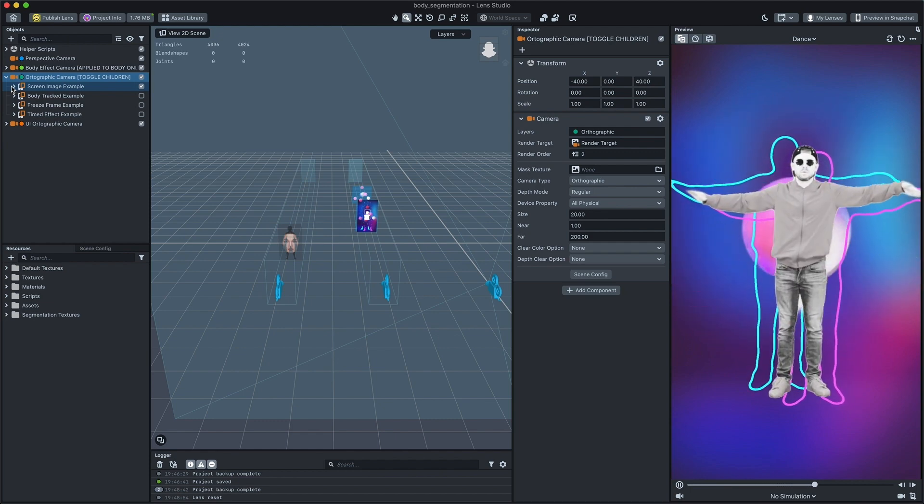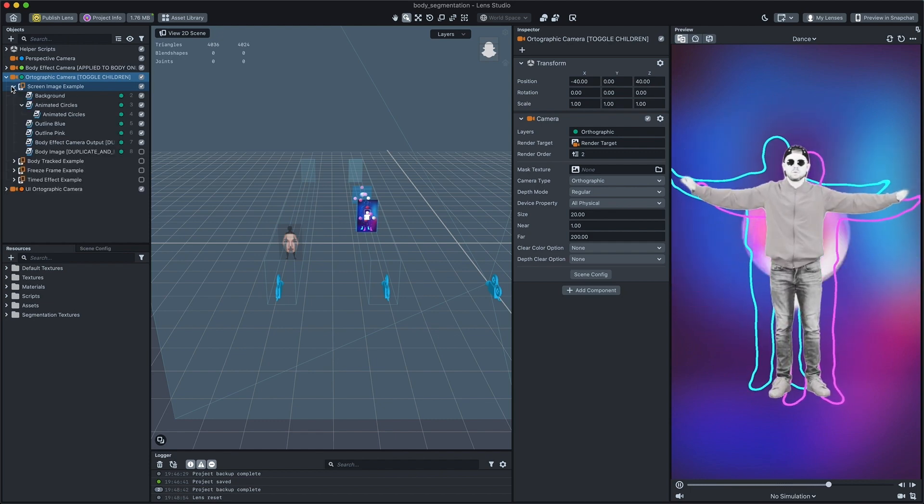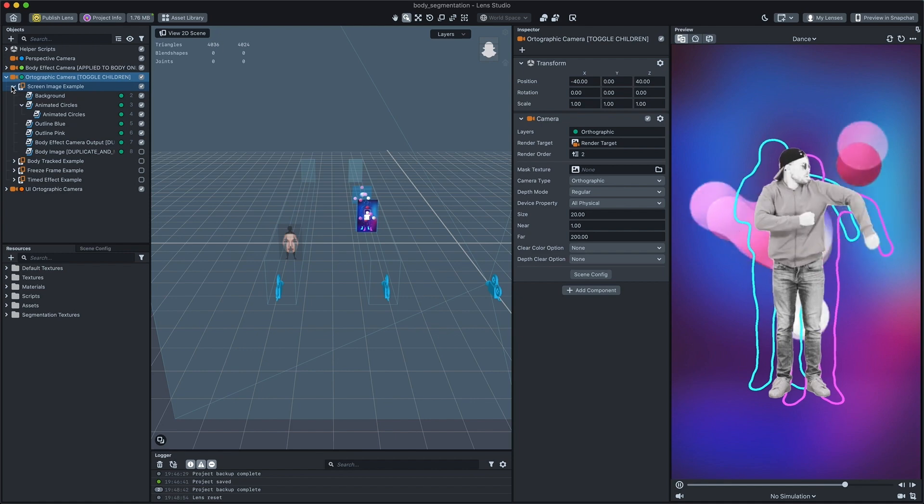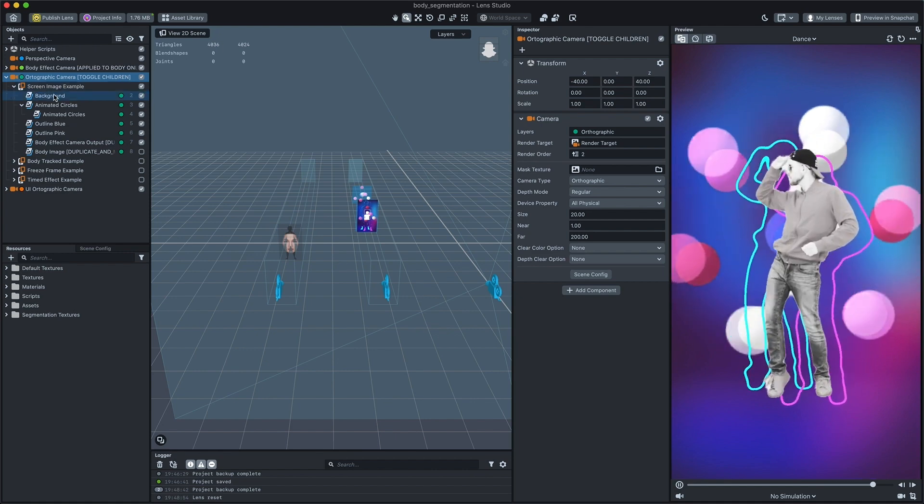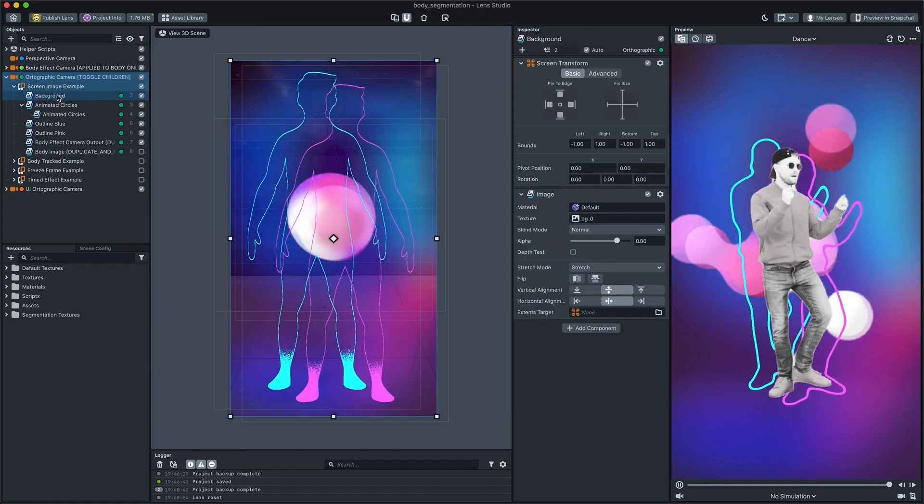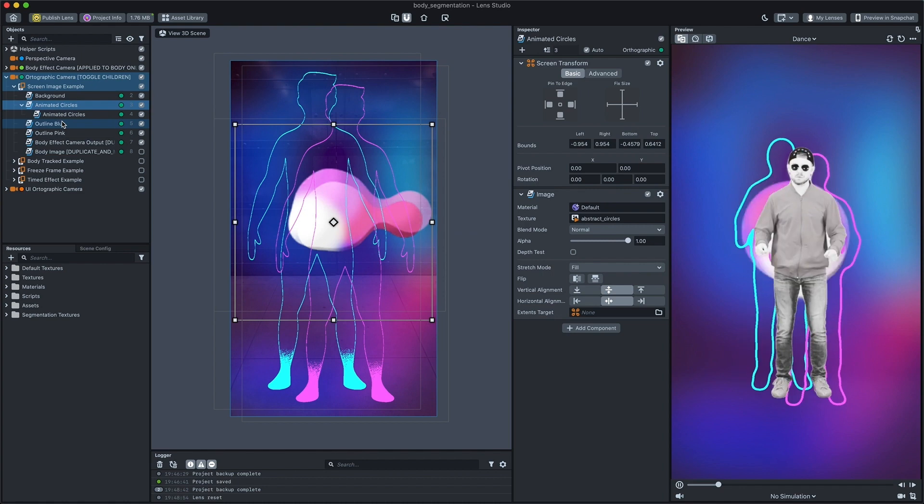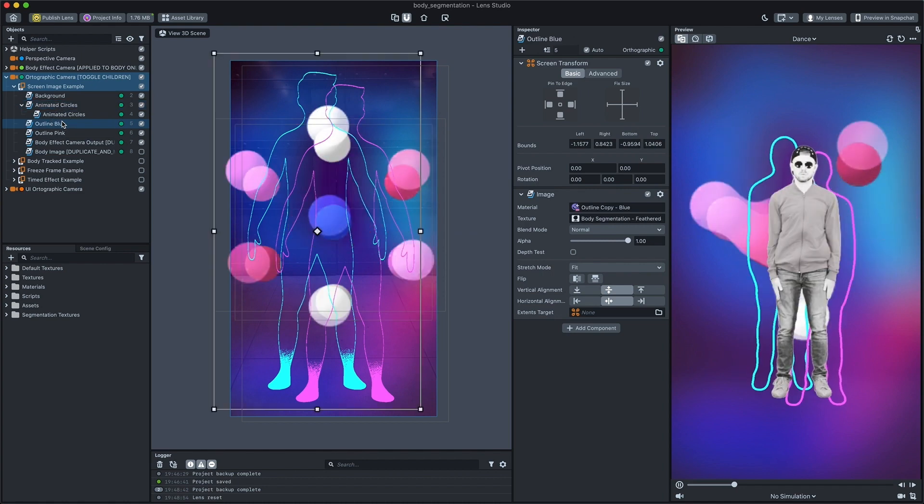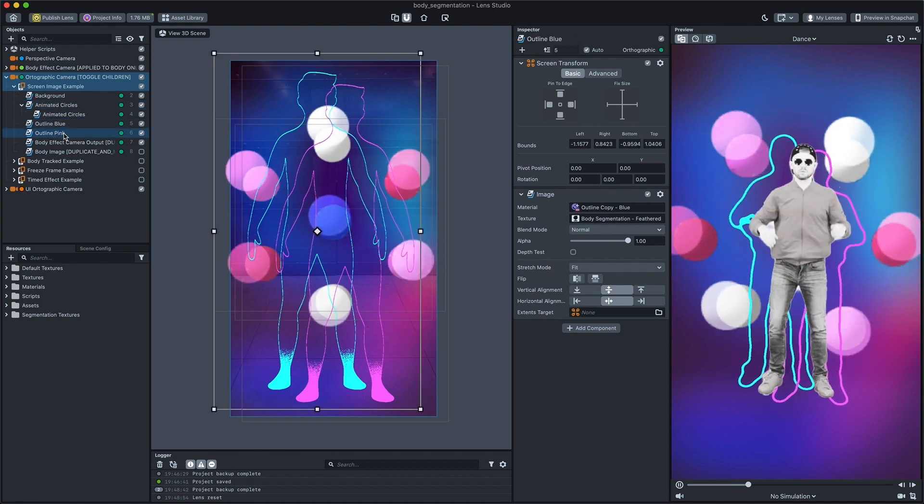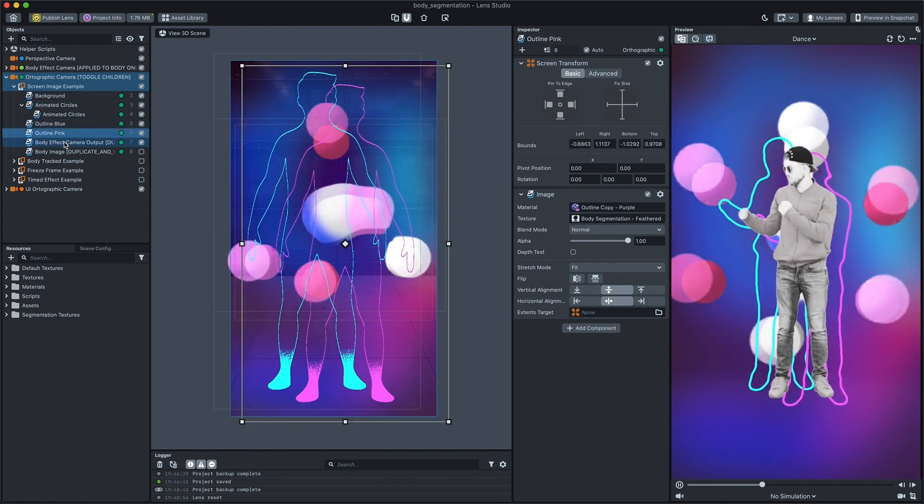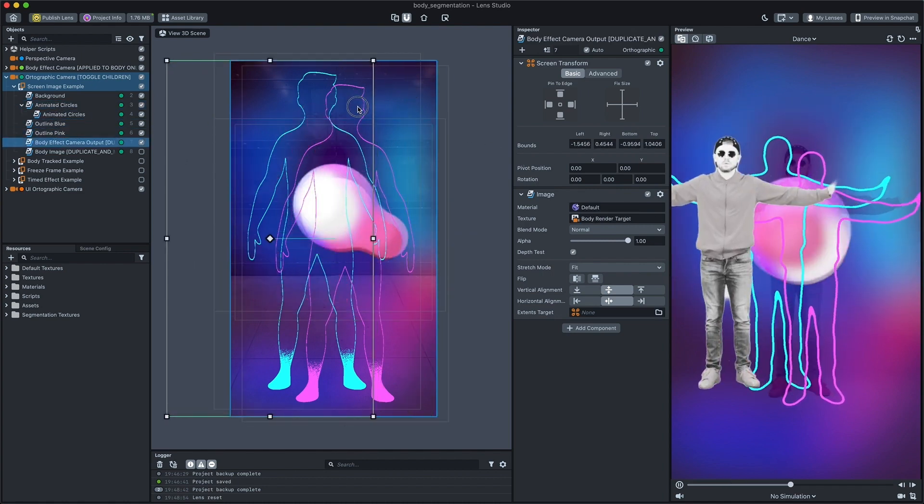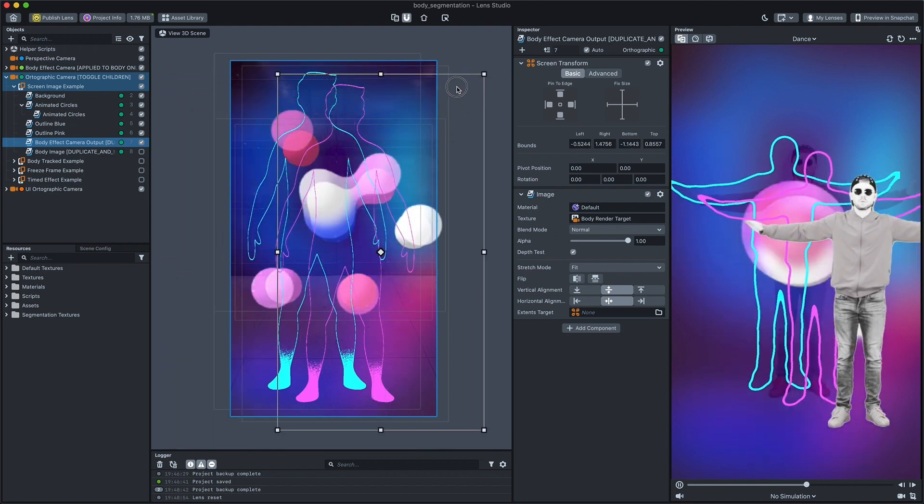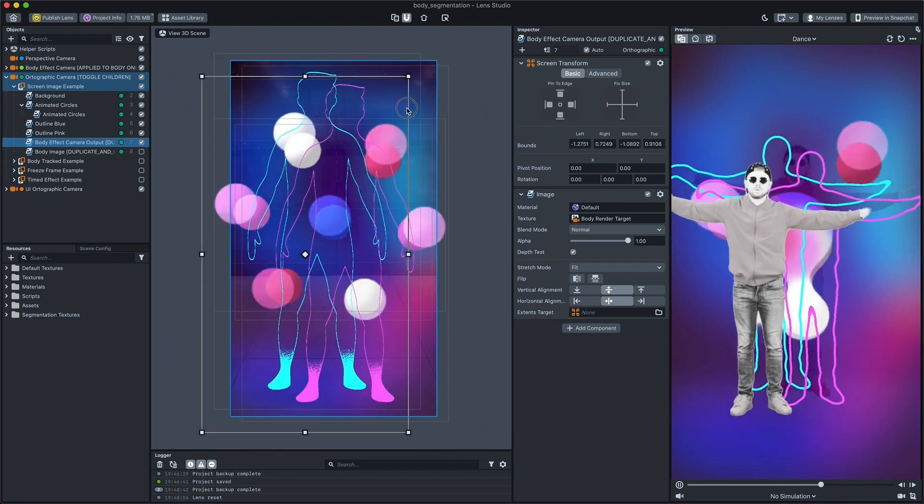Let's expand a screen image example, scene objects children. You can think of this example as a collage where each screen image is placed on the top of another. Try to select and drag each scene objects in the 2D scene panel.